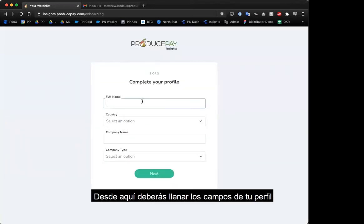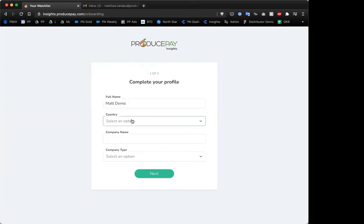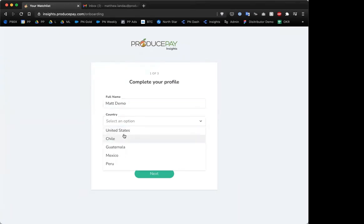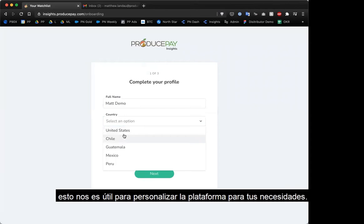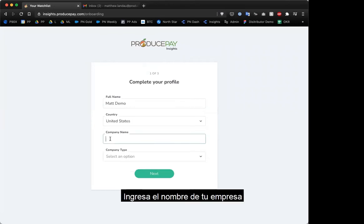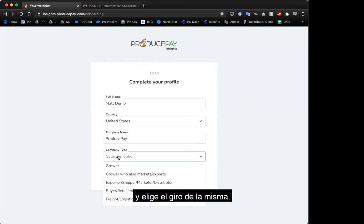From here, you'll want to complete your profile and select your country. This helps us to better customize the platform for your needs.